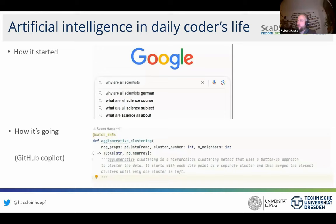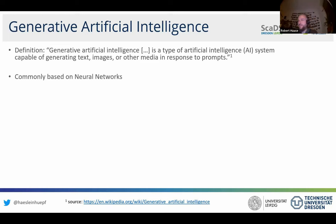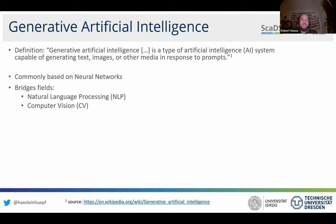Just quickly looking at the definition: what does generative artificial intelligence mean? From Wikipedia — generative AI is a type of artificial intelligence system capable of generating text, images, or other media in response to prompts. Commonly based on neural networks, it bridges the two research fields of natural language processing and computer vision.